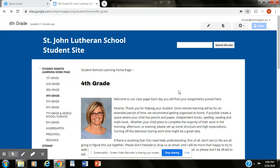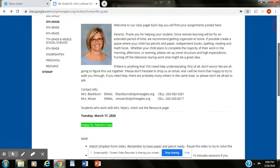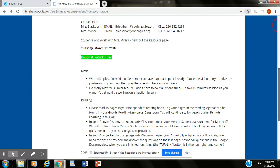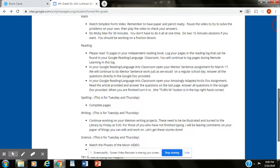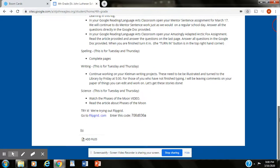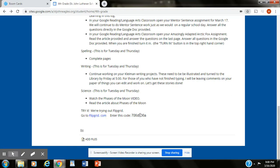So when you come to our remote learning site you'll scroll all the way to the bottom and down here it has a link for Flipgrid and it also has a code. When we have you use Flipgrid we will give you a specific code that you need to go to.